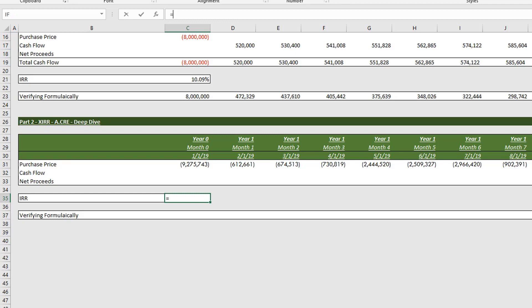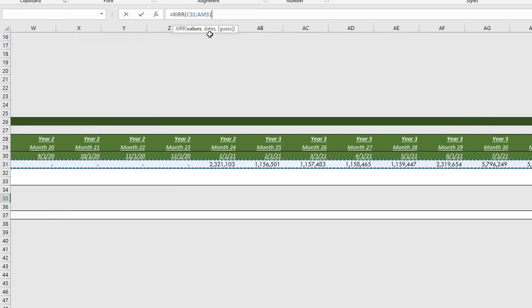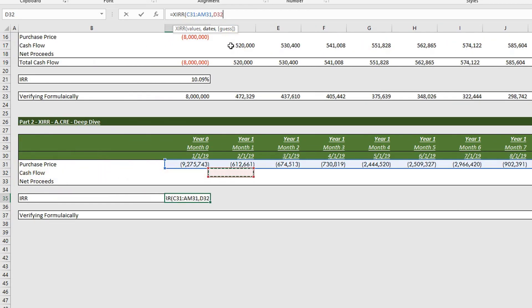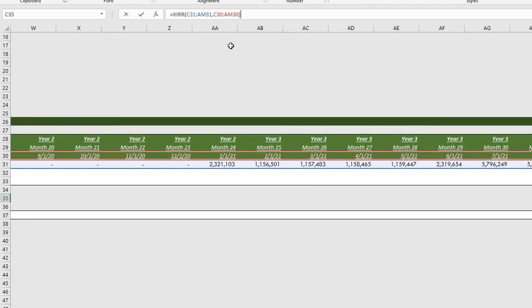So it equals XIRR. And you'll see first we have the values, so we're going to highlight our values. We're going to hit comma, and then the date. So it needs to have the date reference, so it knows how to calculate the exponent in the formula. And so again, it's going to iterate through this present value formula until it gets to the internal rate of return.